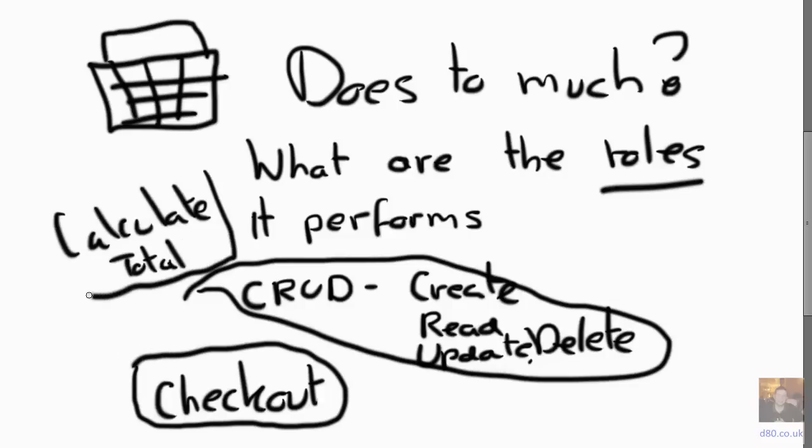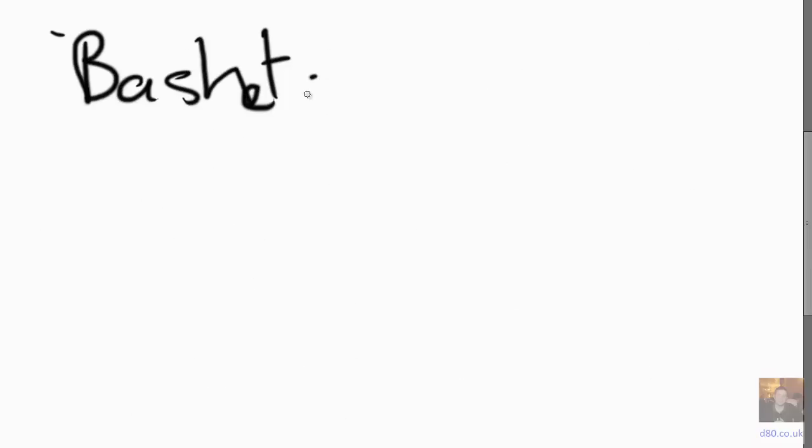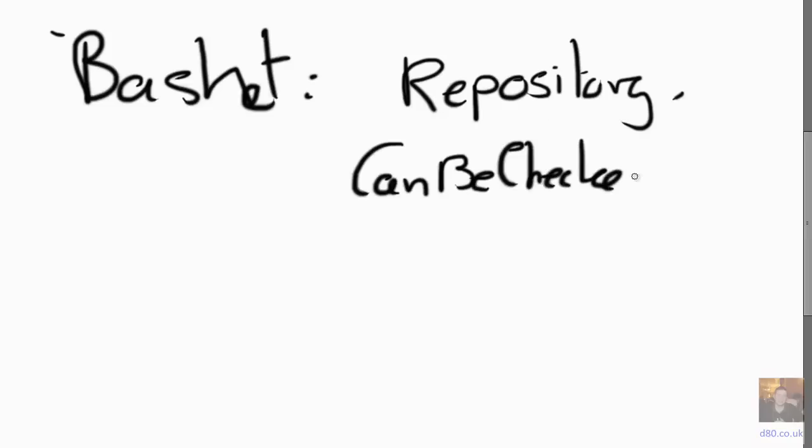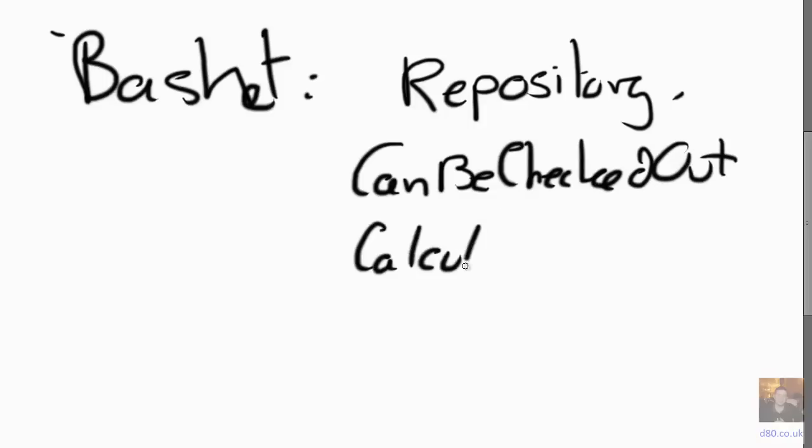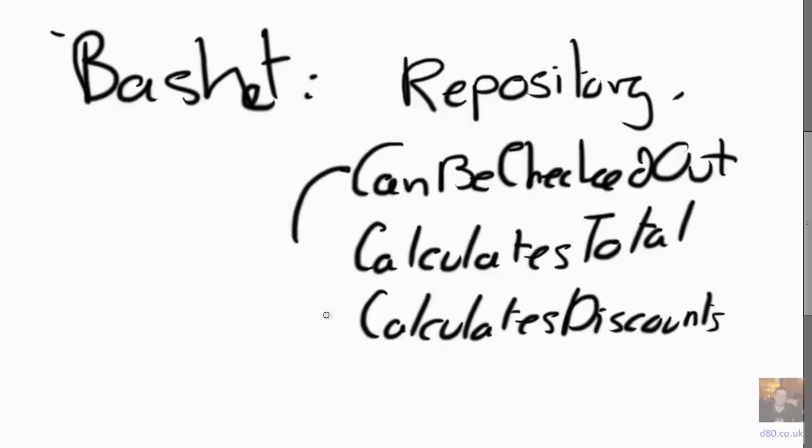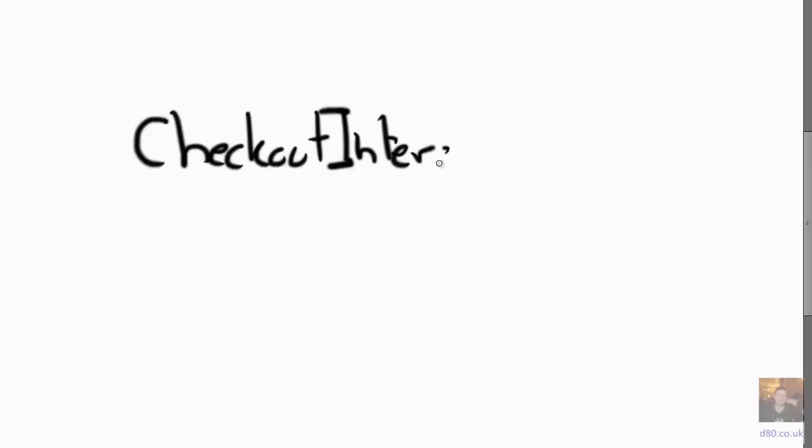There's three different roles that the same object sort of implements. So what we could do is instead of implement I Am a Basket, we implement a repository interface and we implement an additional Can Be Checked Out interface and a Calculate Total interface. Now at this point, if we wanted to do discounts, we can just add on a Calculates Discount interface, and that would mean that everything that implements all those different interfaces wouldn't have to change, only the one that we want to give that to as well.